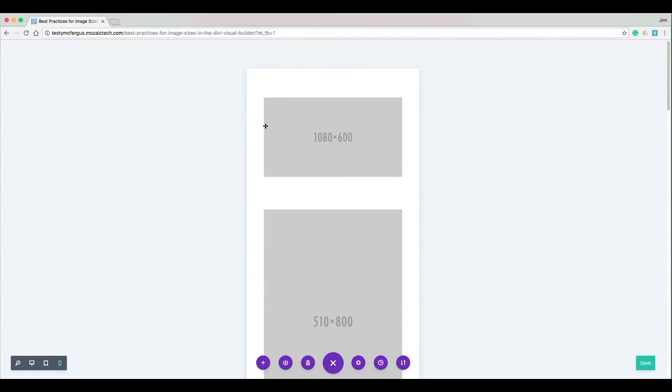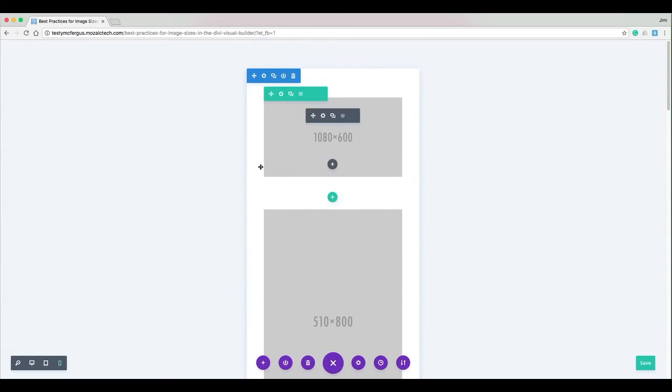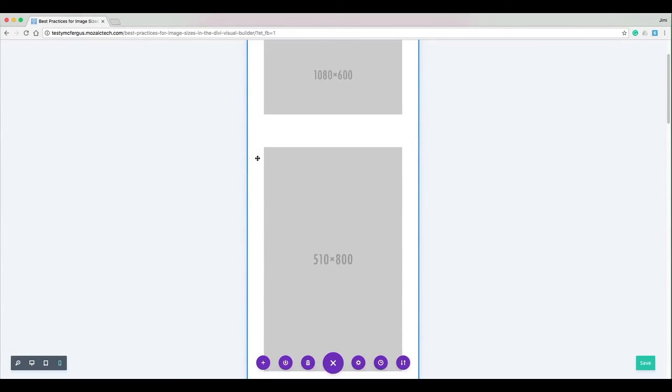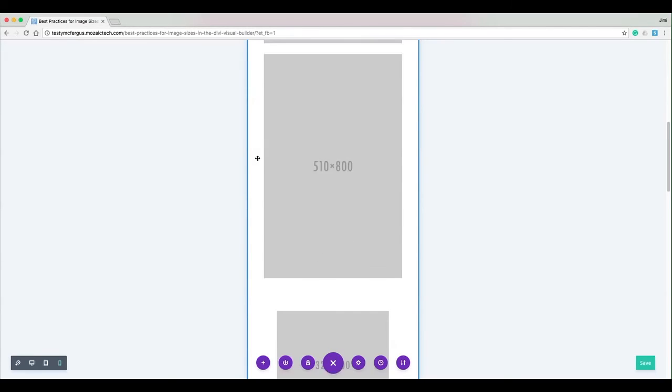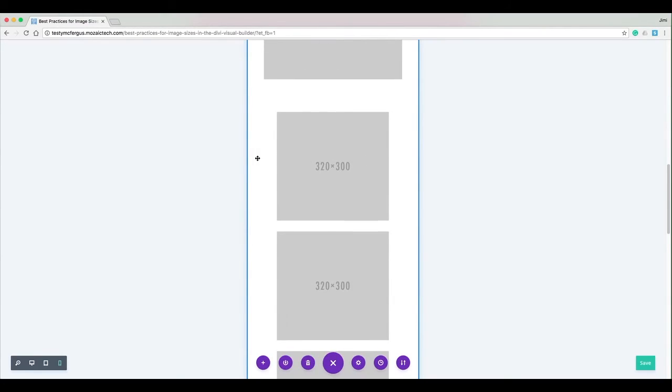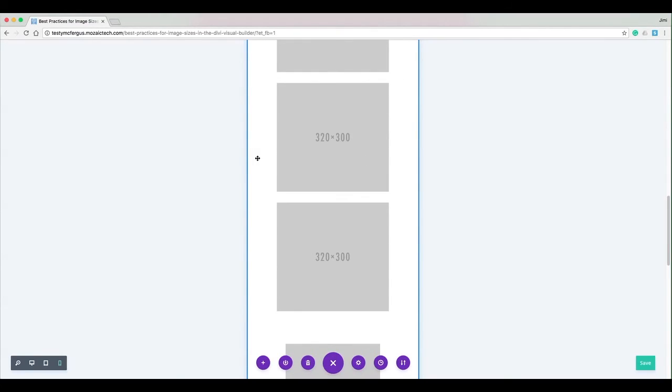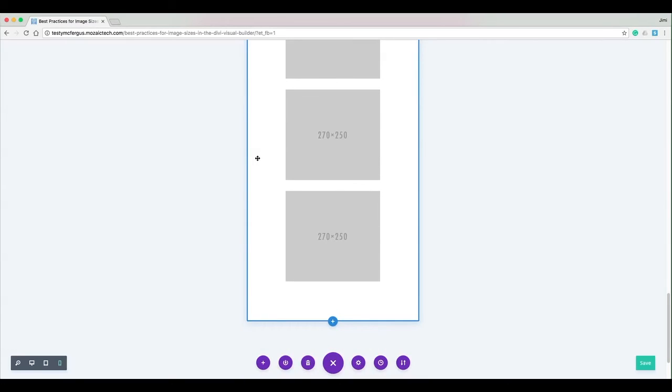And you can see now this image is just as wide as the one below it. So Divi takes care of a lot of this legwork for you in making it responsive and sizing your images. Well, that pretty much covers everything with the best practices on image sizes working with the Divi visual builder.